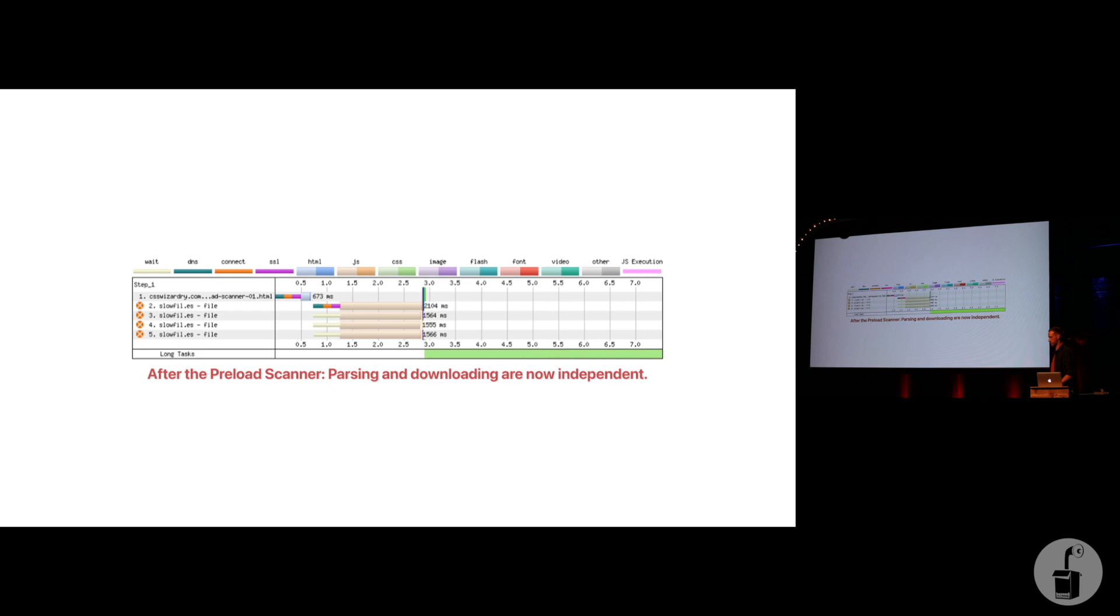Simply by inventing a preload scanner, IE8 moved us to a model a little more like this. Everything done in parallel. You can see how much faster that is. Way nicer.